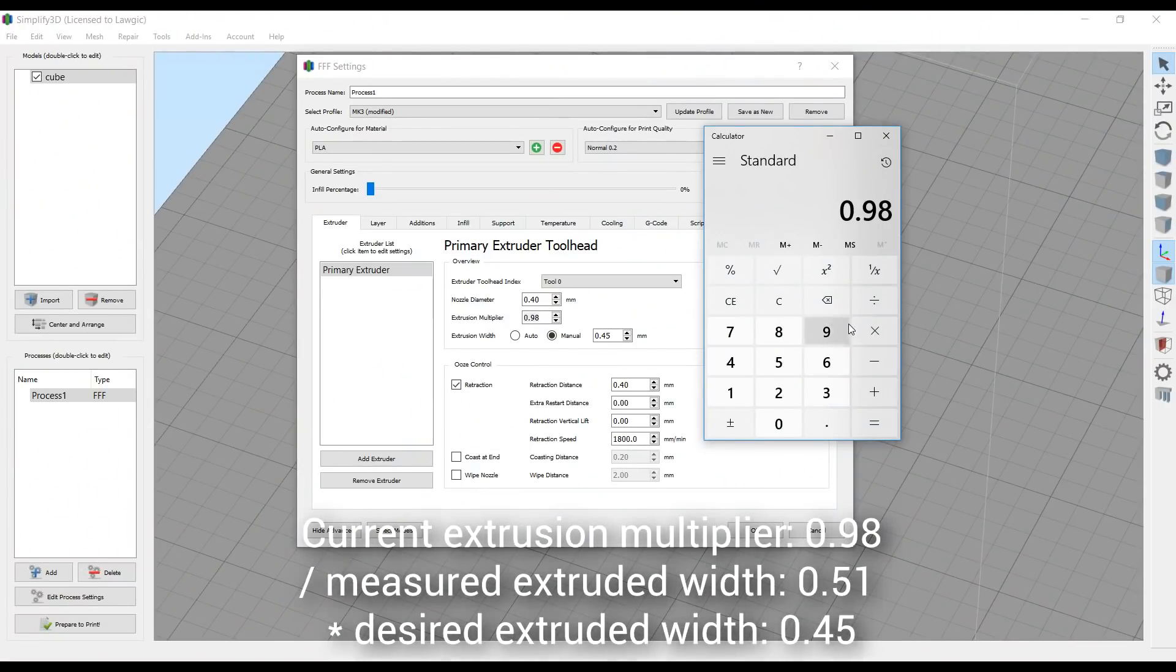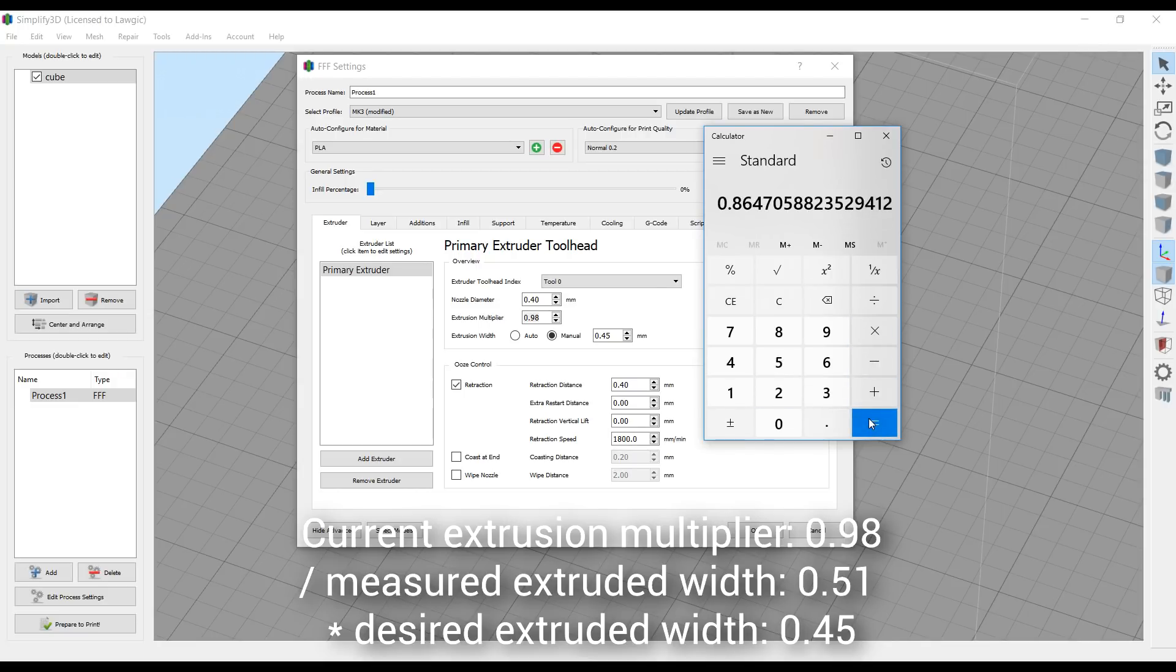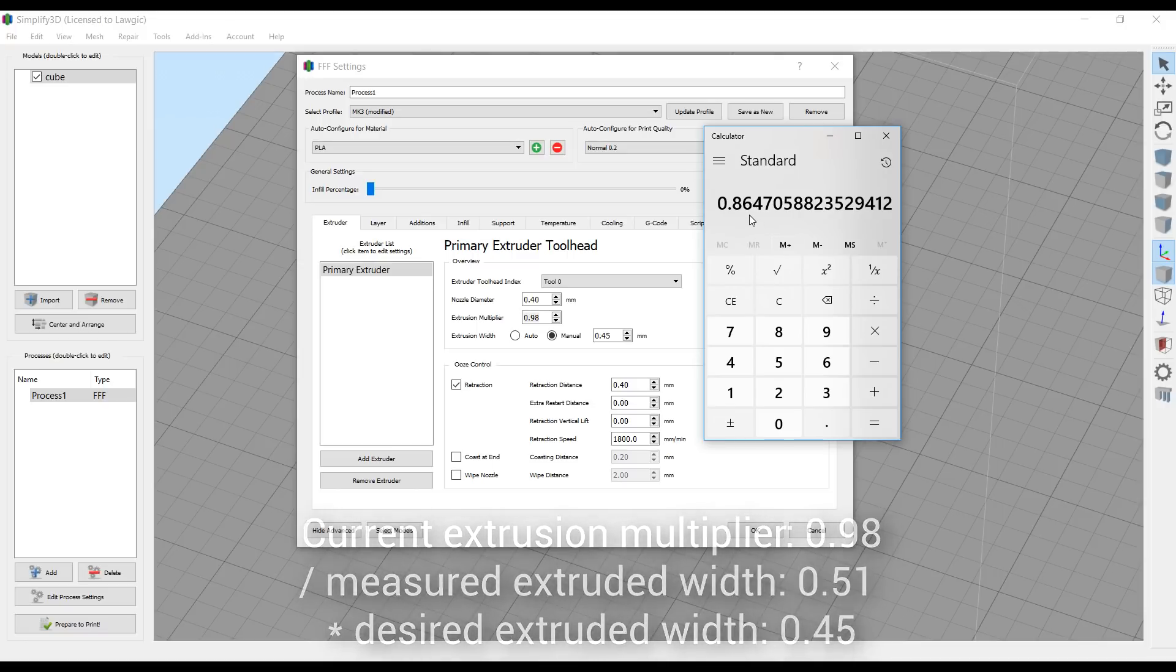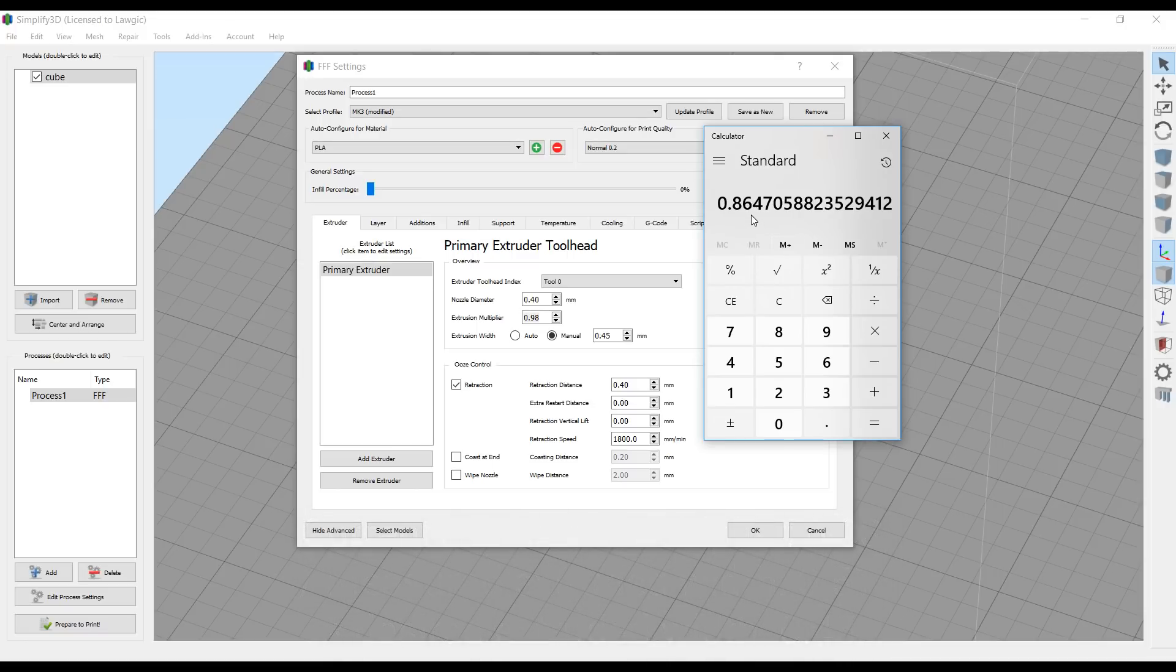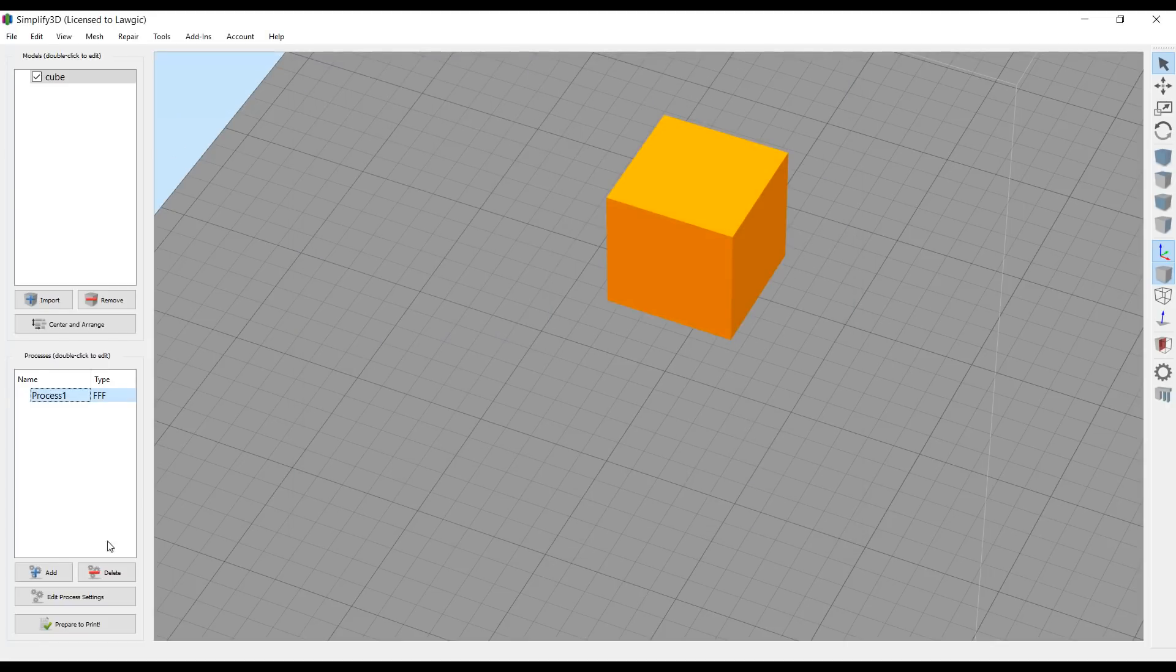Time to crunch some maths again. We take our current extrusion multiplier, which was 0.98, divide it by how much we measured, 0.51, and then we times it by what we had in the manual box was 0.54. That gives me a new extrusion multiplier of 0.86, which I'm going to enter in the box, and then save.